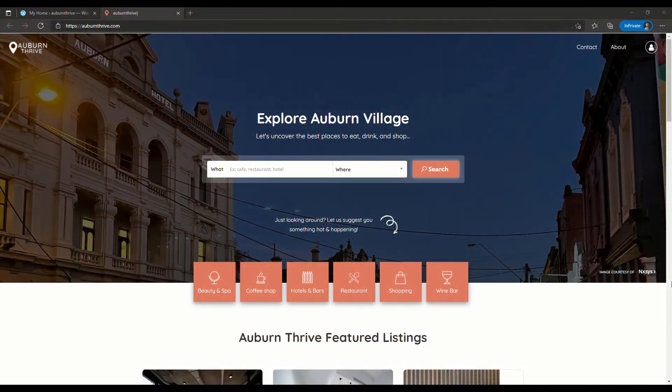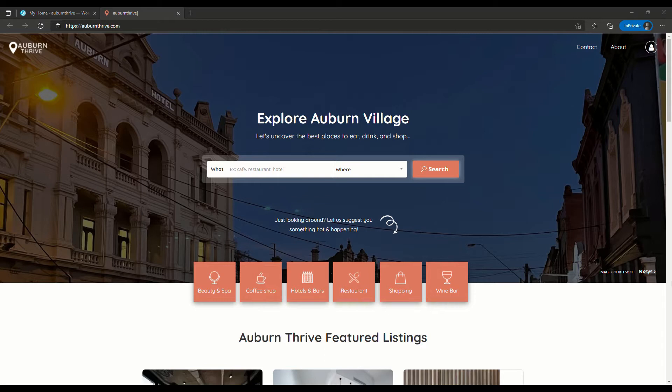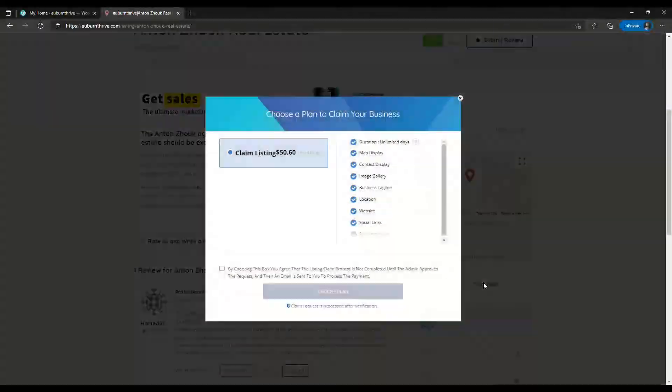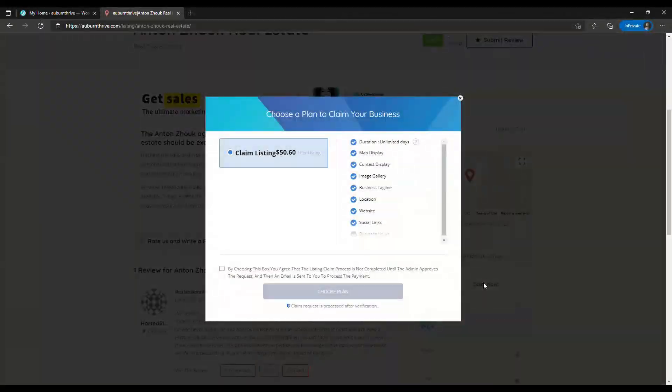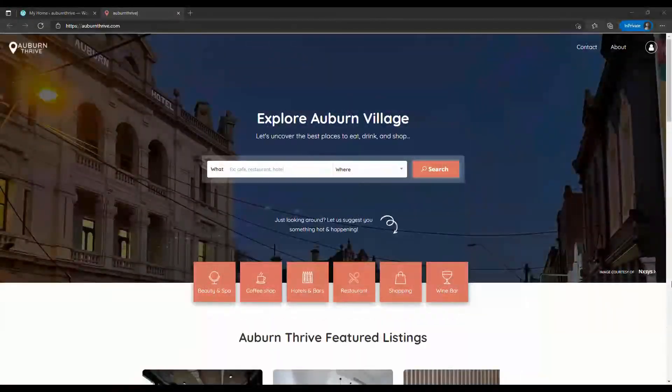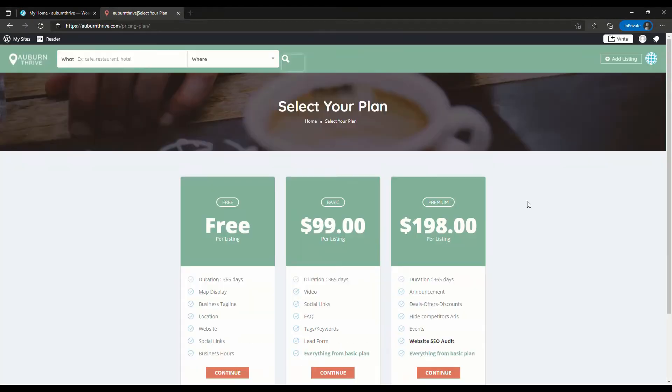In this video we're going to be taking a look at even more ways to monetize Listing Pro. If you've not checked out our first video on monetization there'll be a link in the description. The methods we're going to cover in this video include listing claim fee, sponsored hero image, listing ad services, as well as some other less known creative methods.